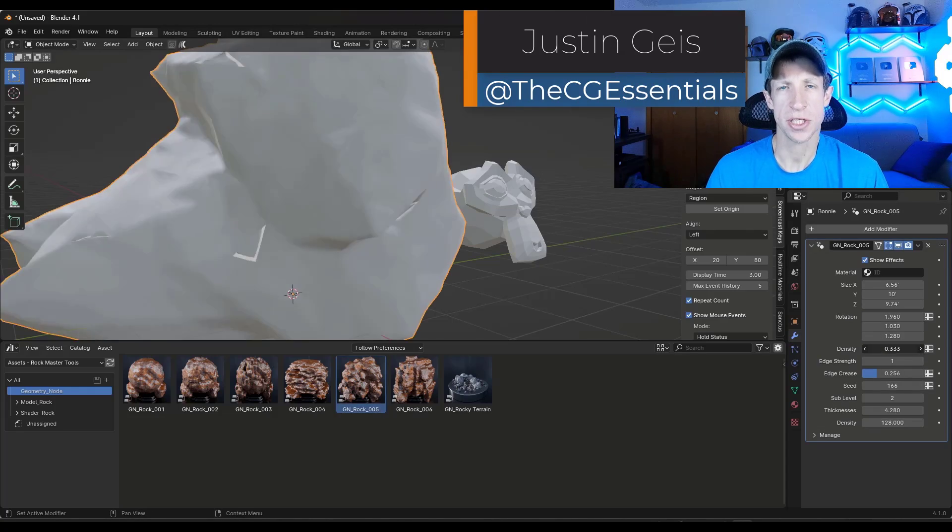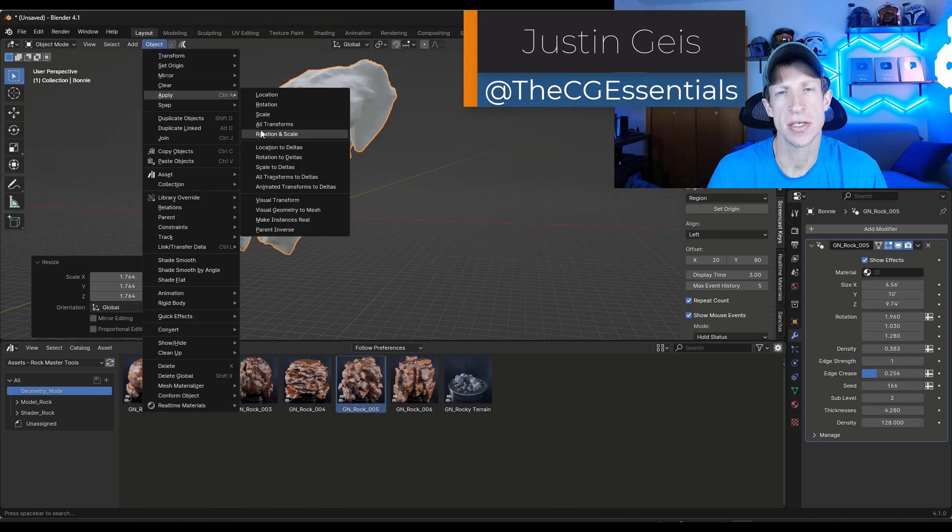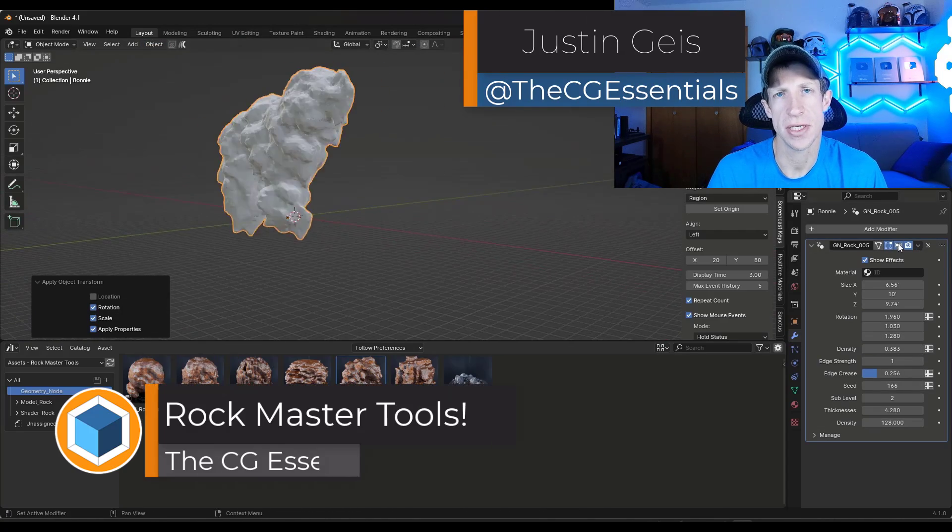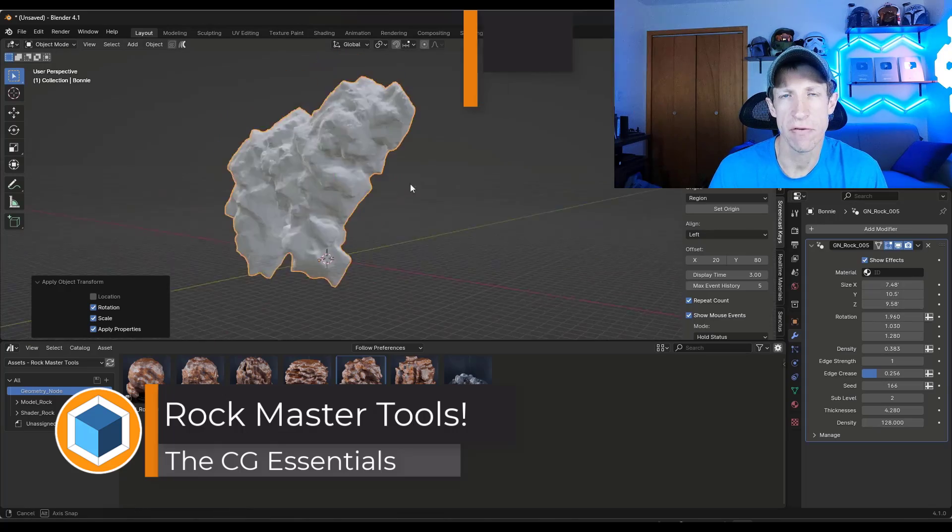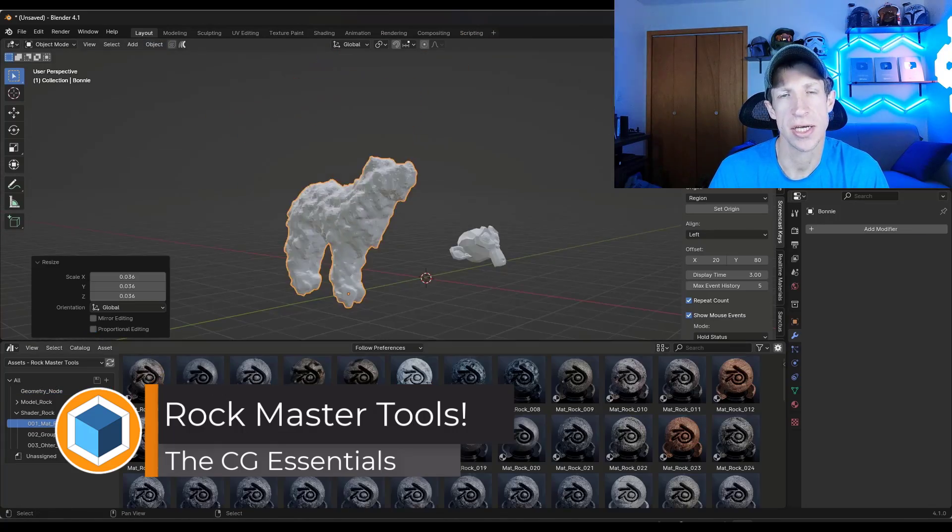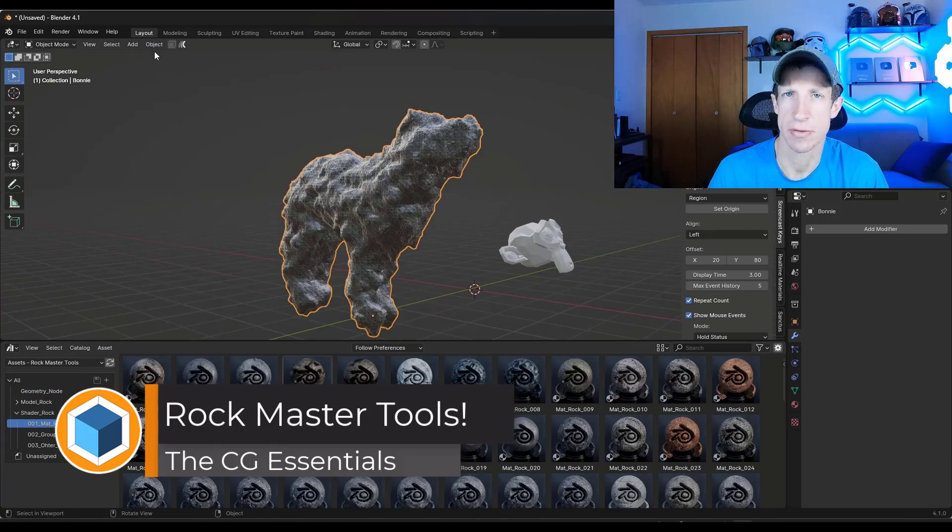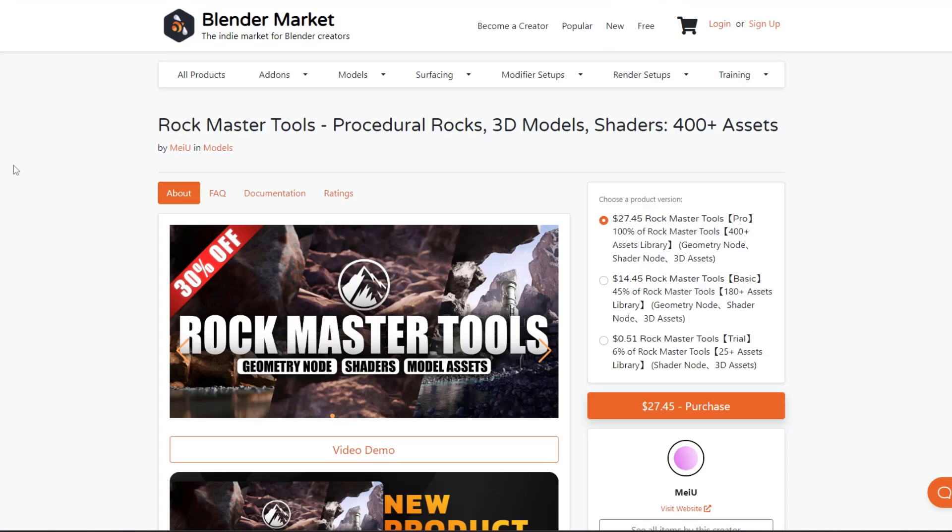What's up guys? Justin here with cgessentials.com. So in today's video, we're going to check out a new add-on for creating rocks inside of Blender. Let's go ahead and just jump into it.